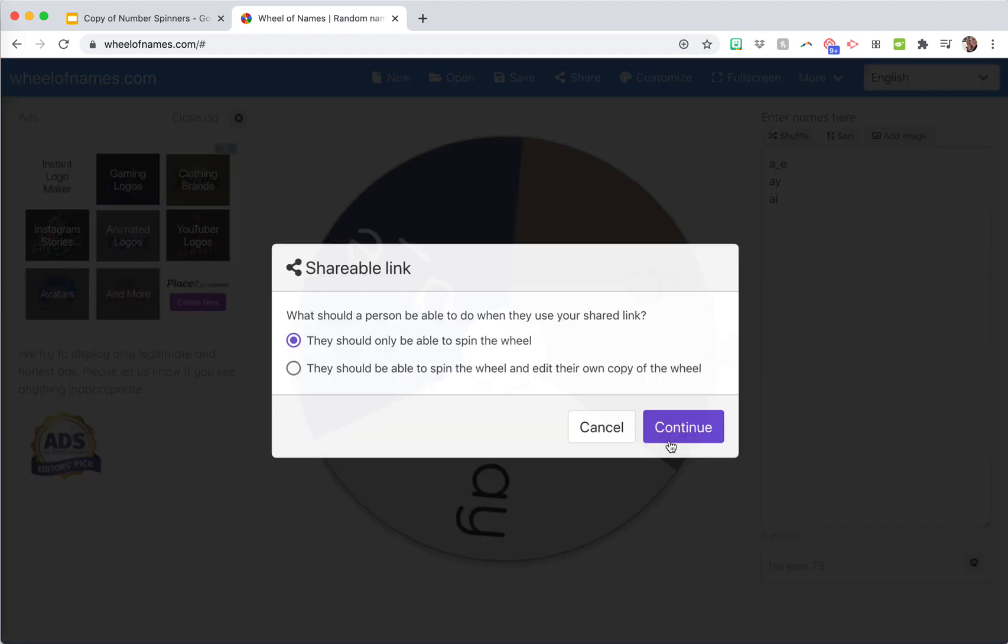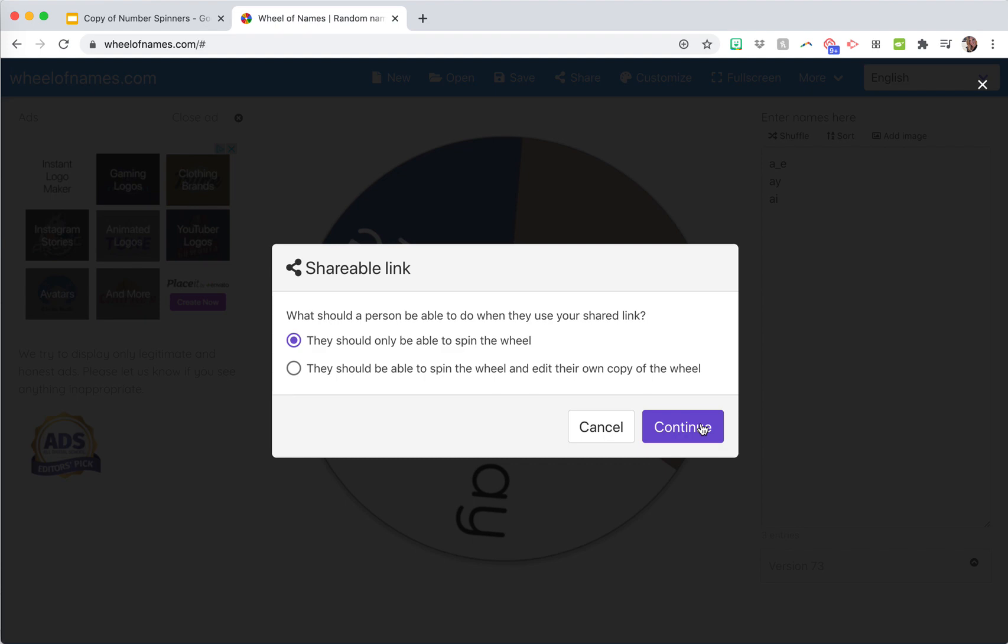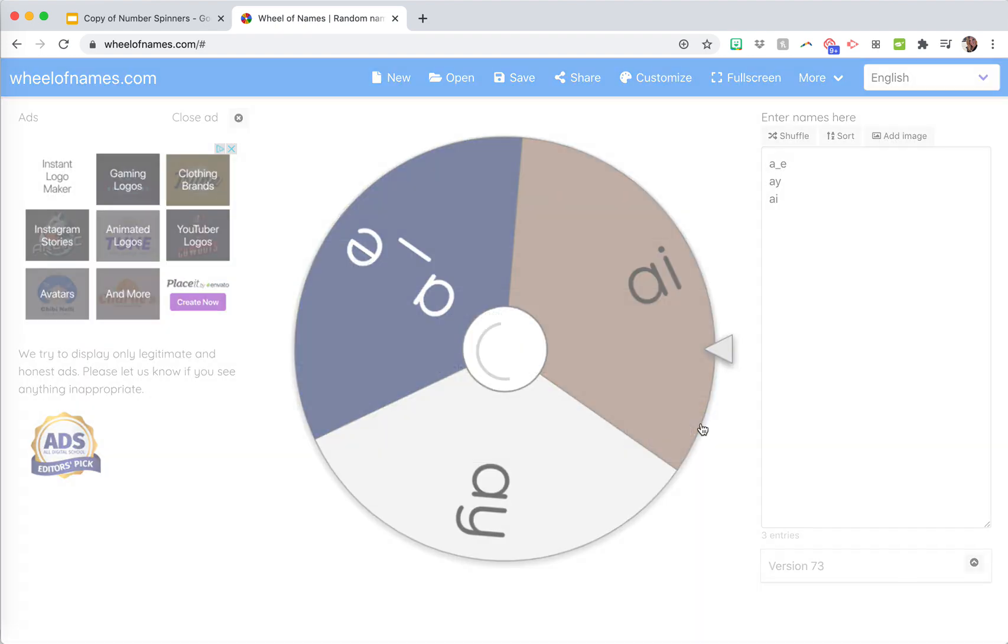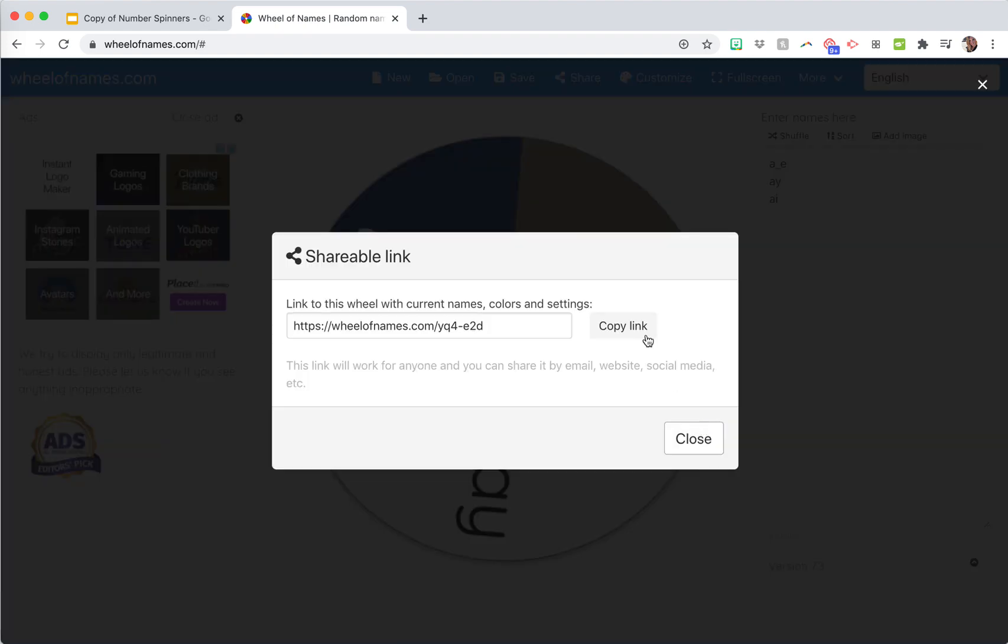You're just going to click continue. You just want them to be able to spin the wheel. You don't want the kids to be able to do anything else, so just click continue and then you're going to copy this link.